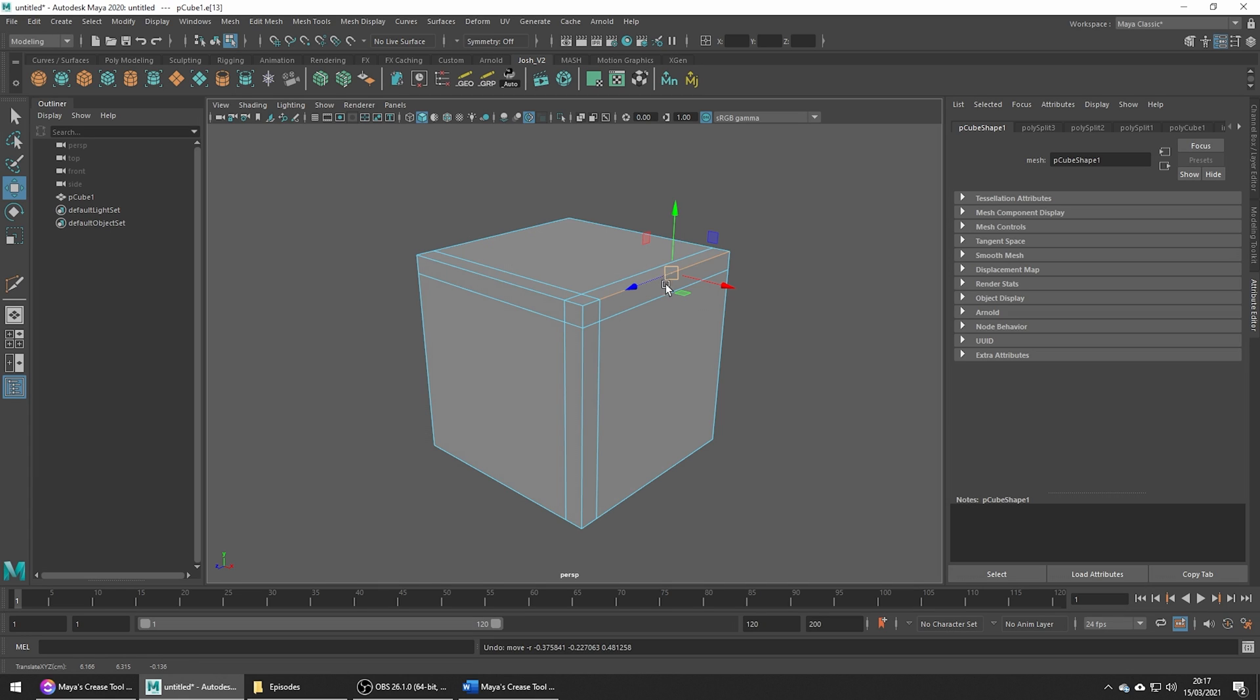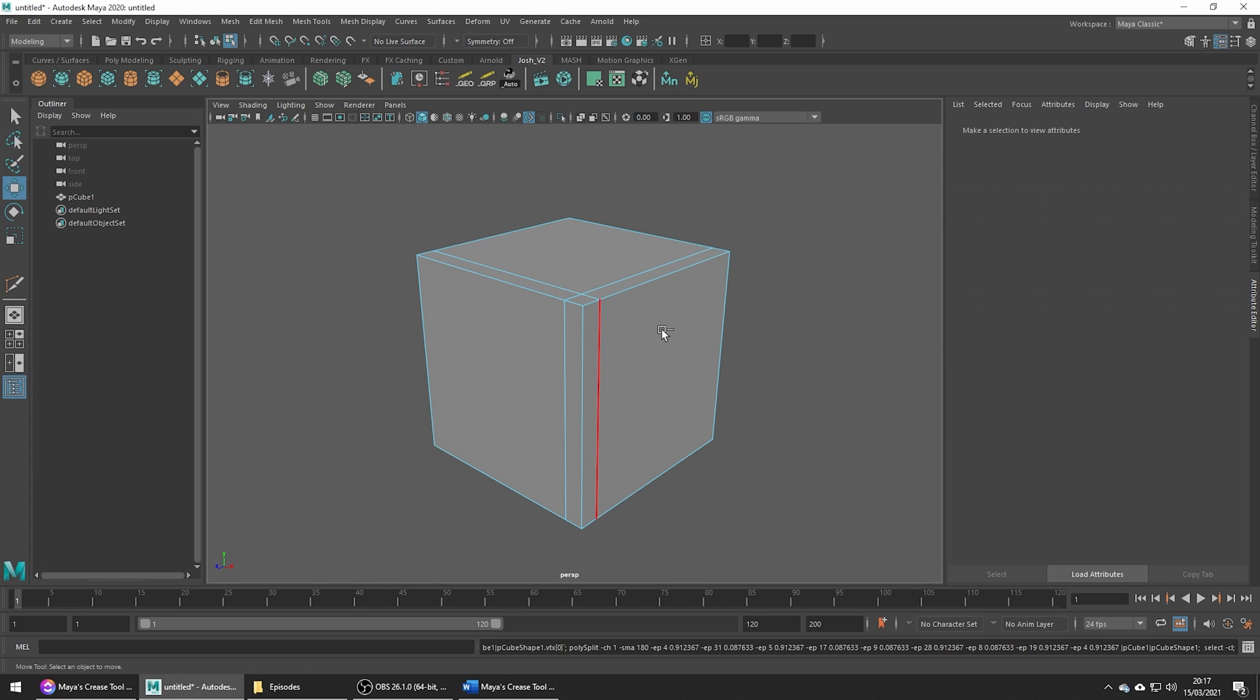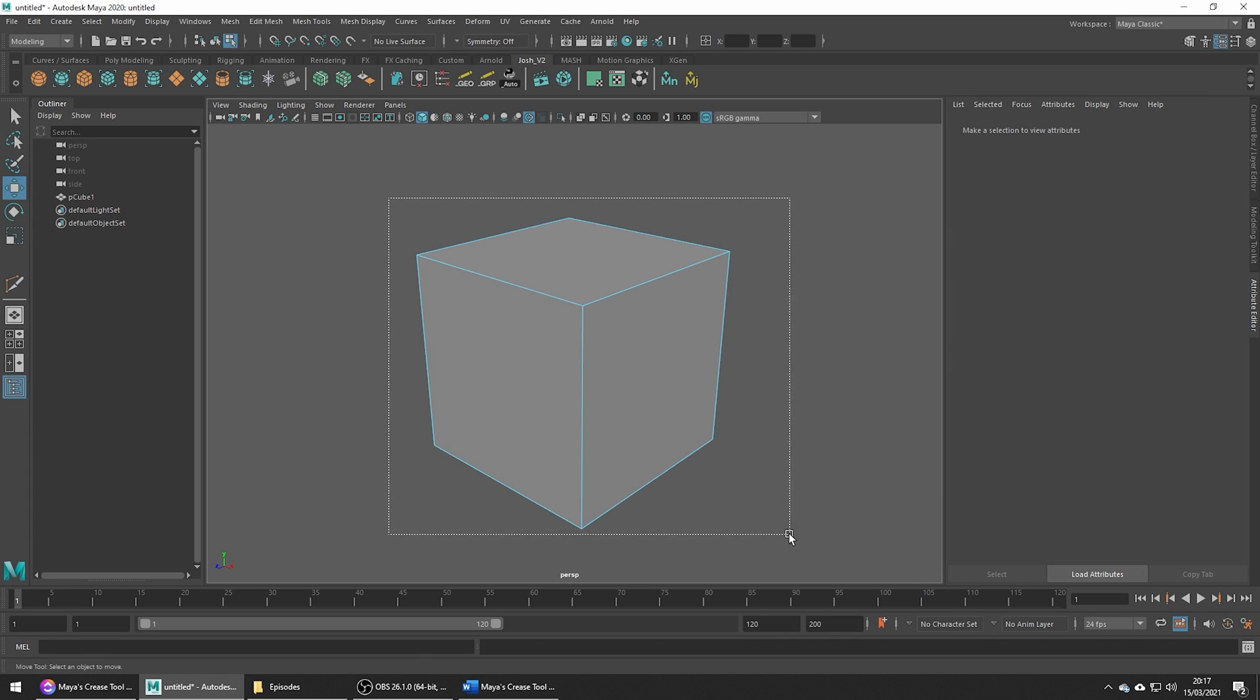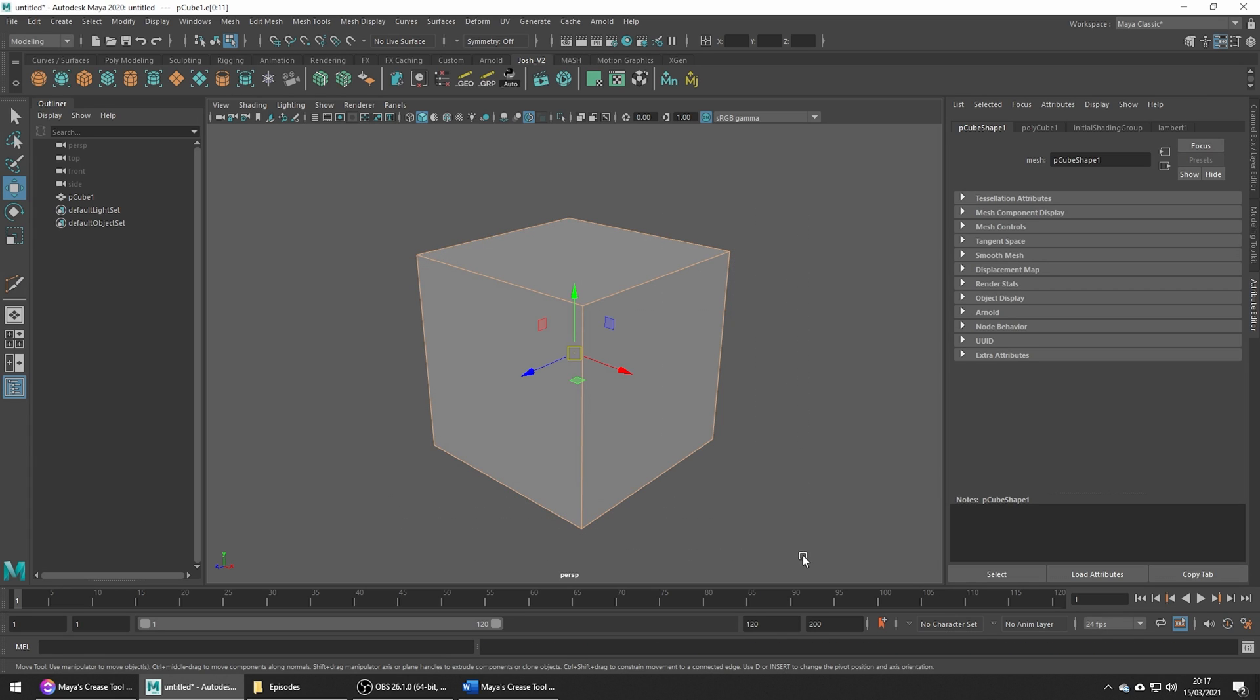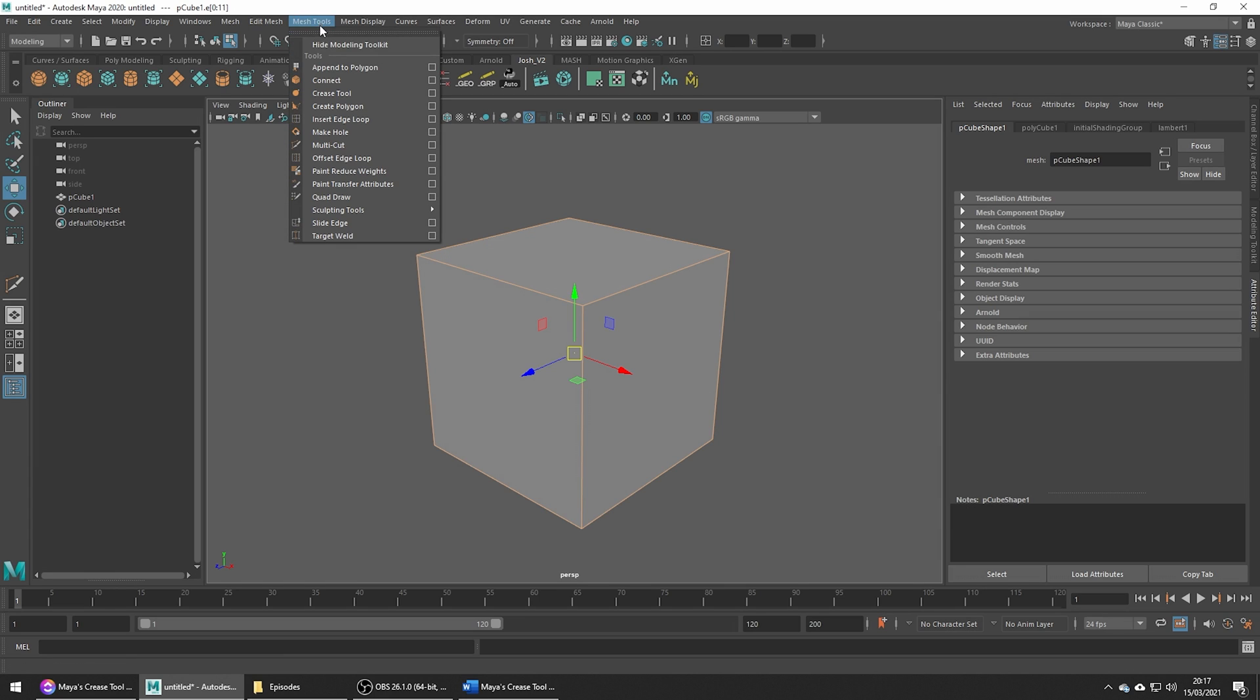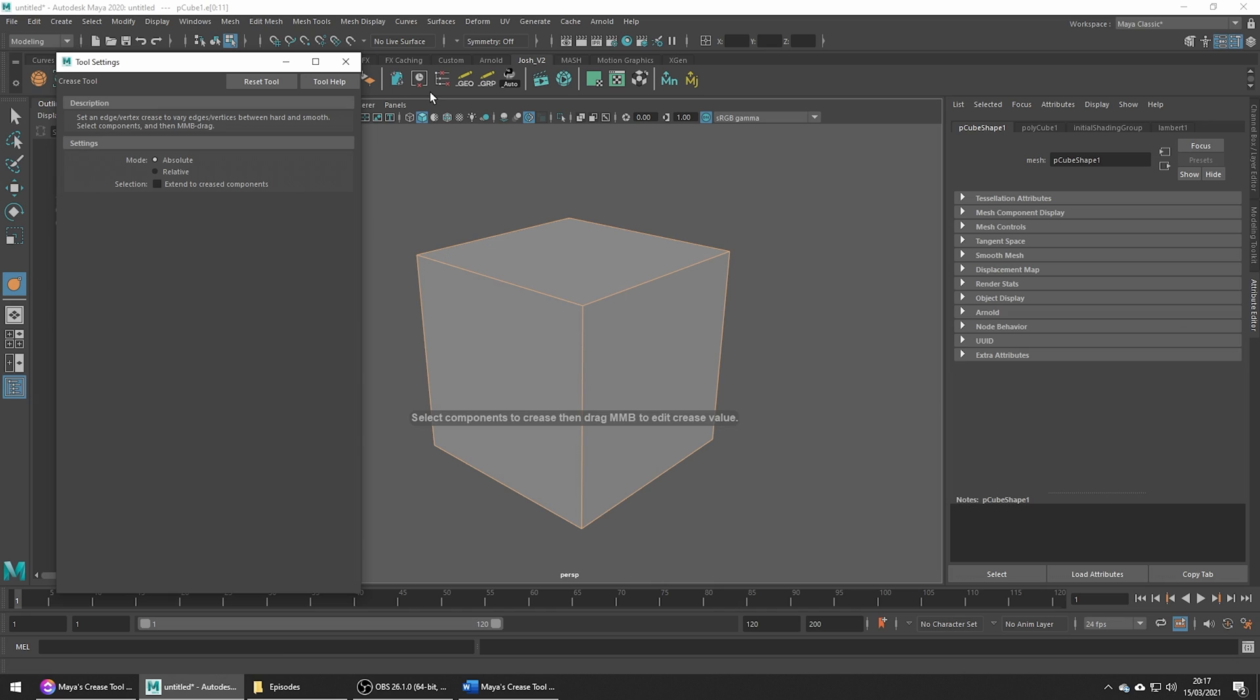Just going to undo those edge loops and now I'll select all these edges on the cube. We can get to this tool by going to mesh tools, crease tool and then clicking the little options box.